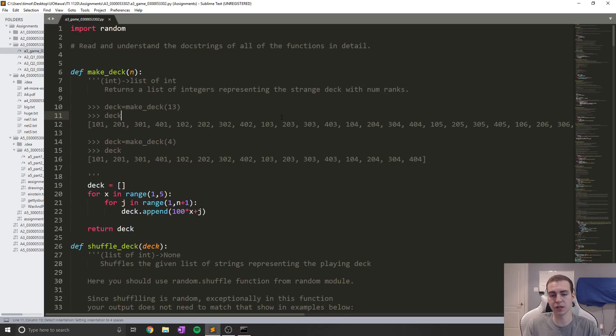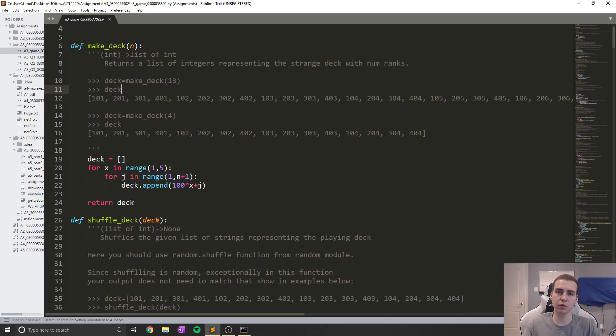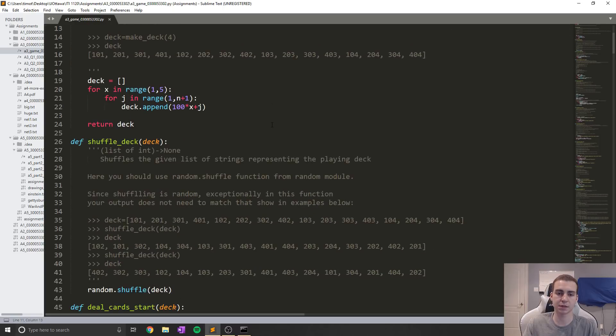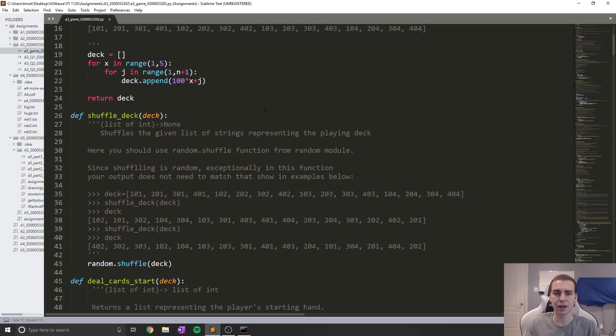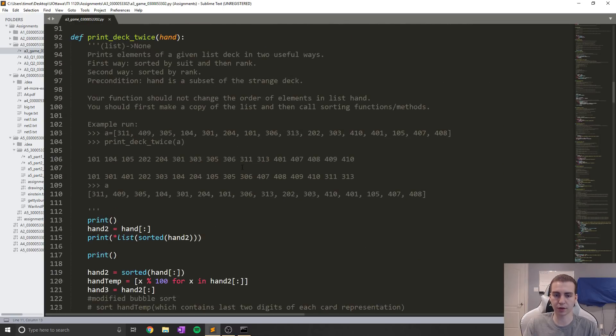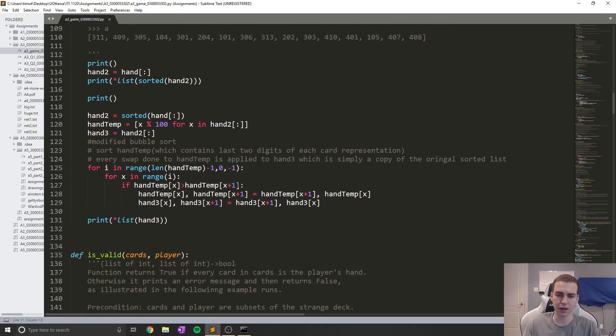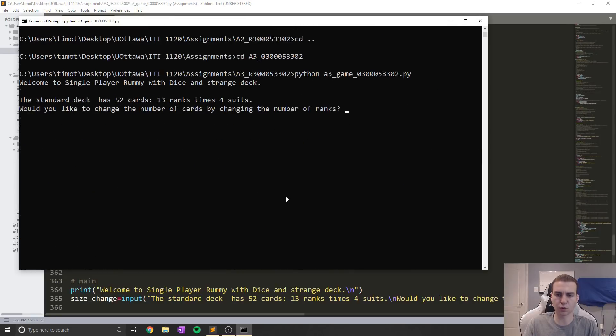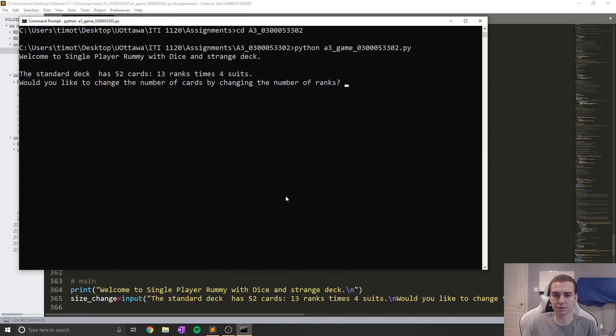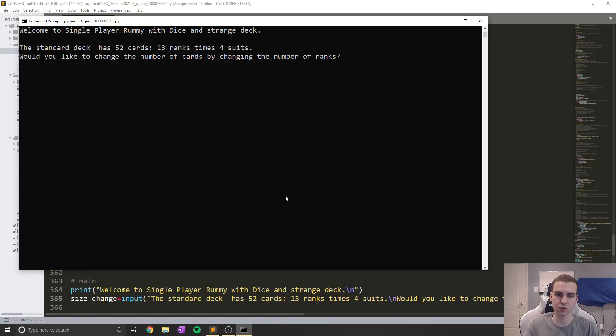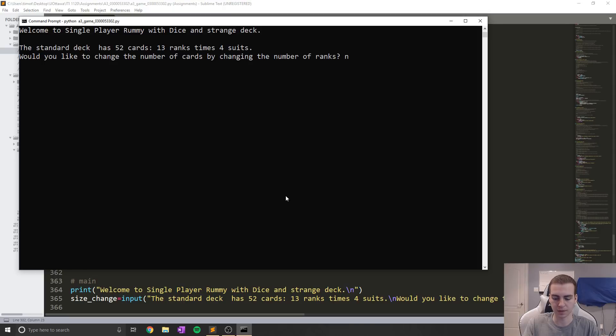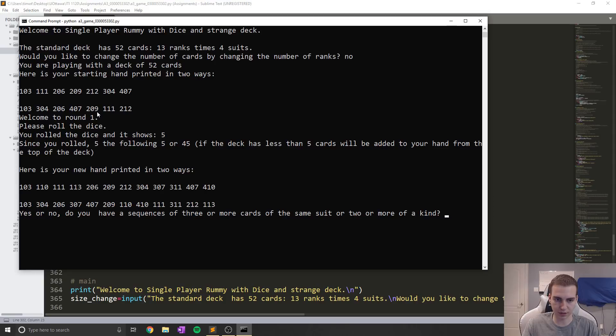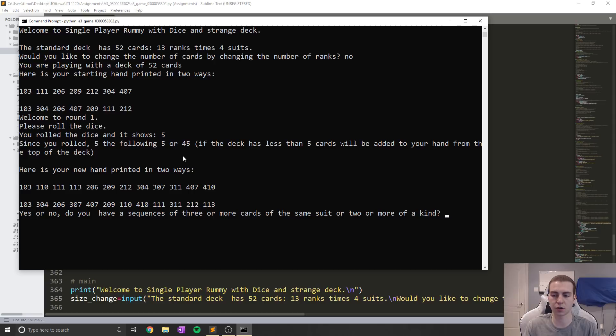On to assignment three. Now this one was a card game, not super difficult, but definitely more advanced than some of the other stuff. I'll show you how the card game works now by running the program. The point of this assignment was to get you comfortable using lists. So this is a rummy game. The standard deck has 52 cards, 13 ranks, four suits. You're playing with a deck of 52 cards as your starting hand. It's just simulating a card game for you essentially.